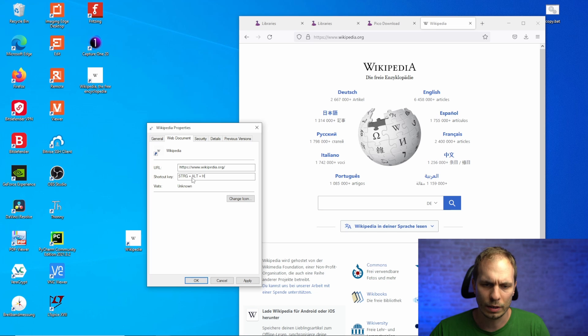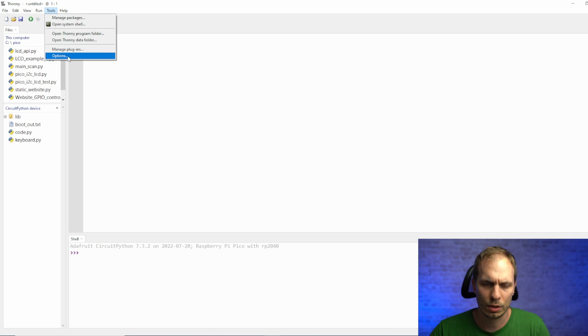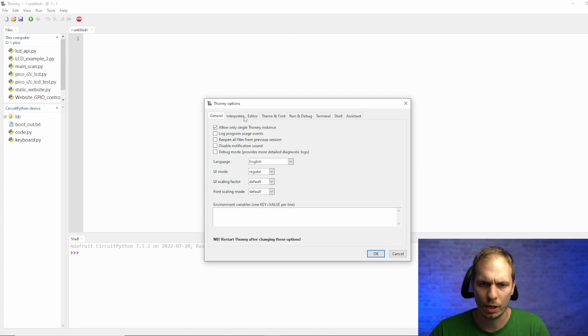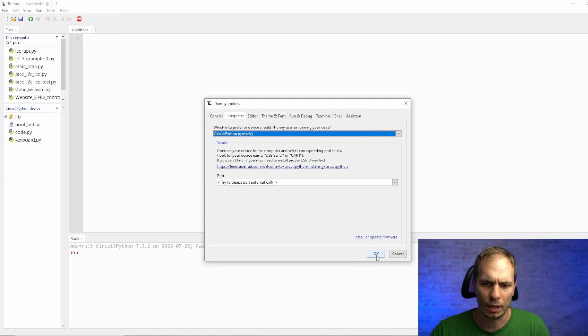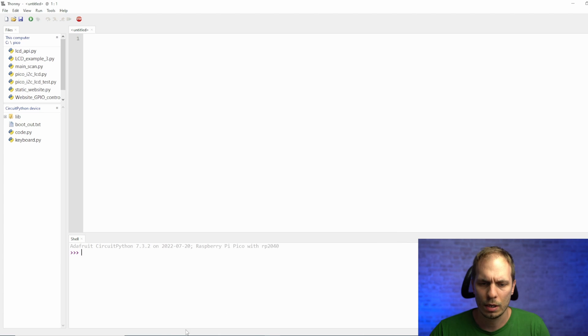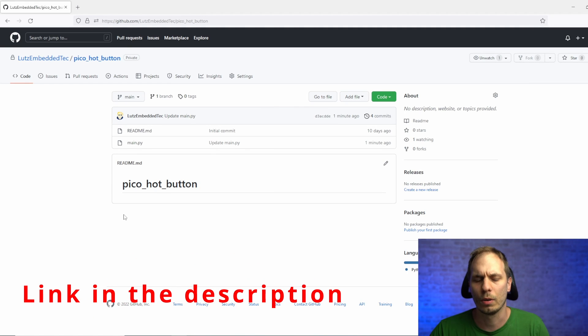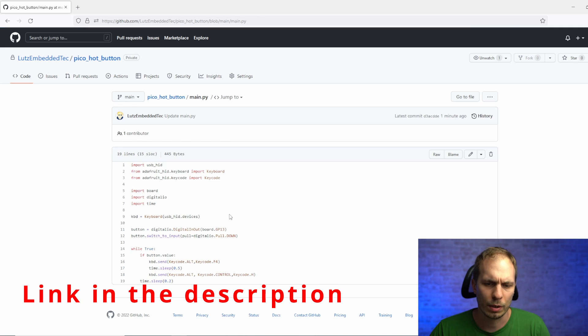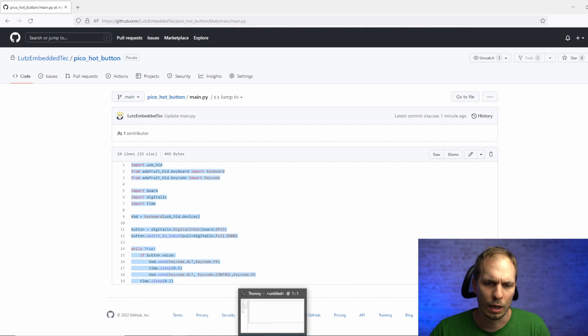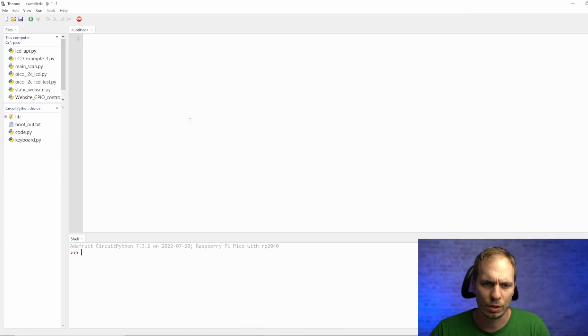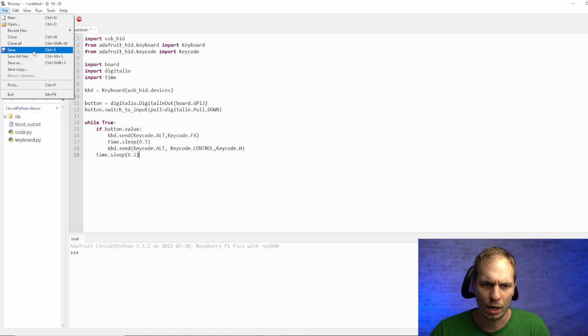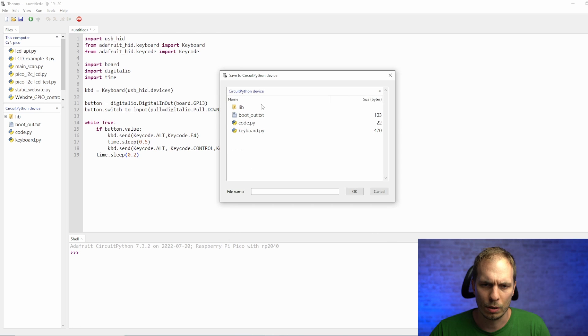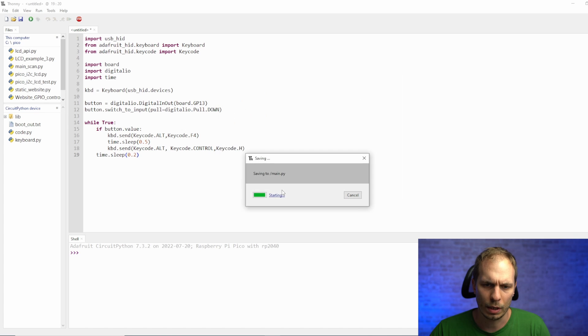After that you open Thonny and just go to tools, options to set the interpreter and check that CircuitPython is selected and say okay. And now we go for my GitHub site and just download the code we need by copy-pasting it to Thonny or you can download the code as well. And here we just paste it and say save as and save it to the Pico.